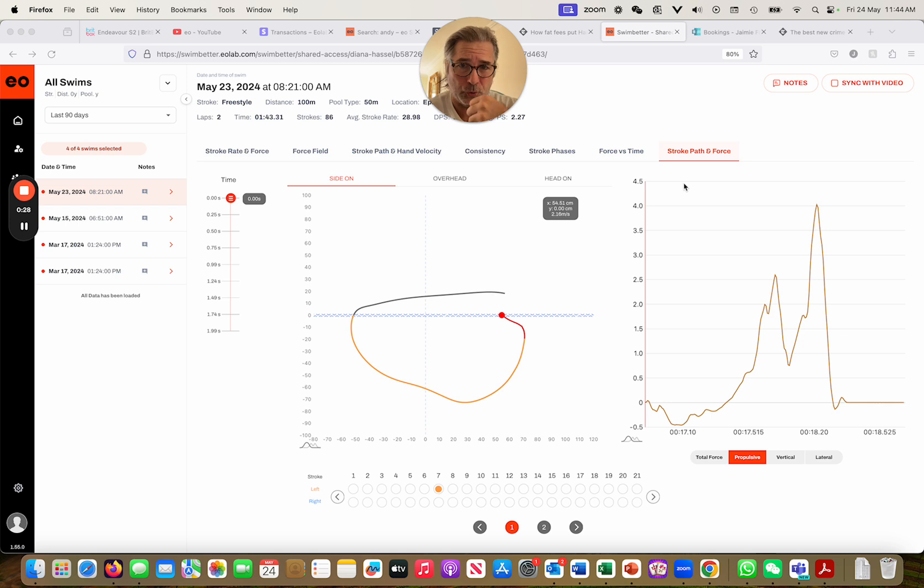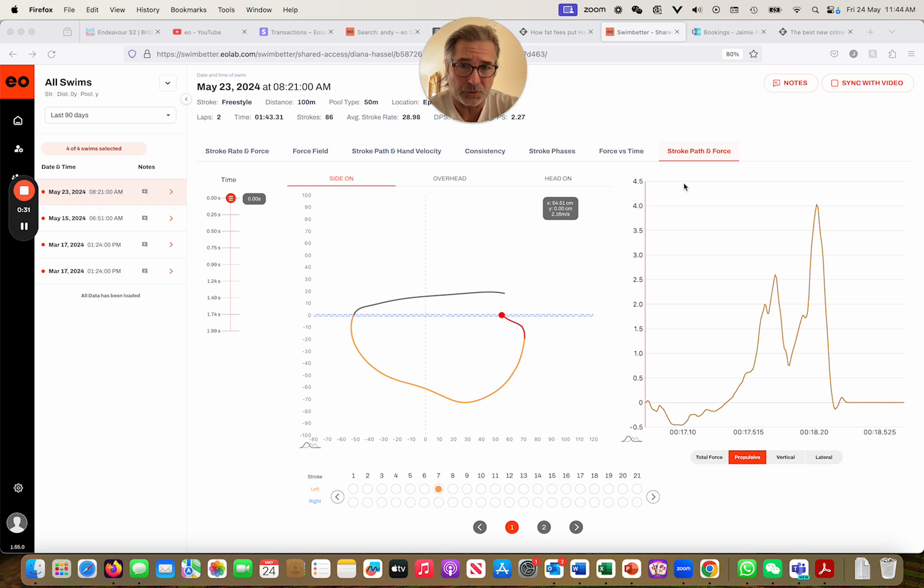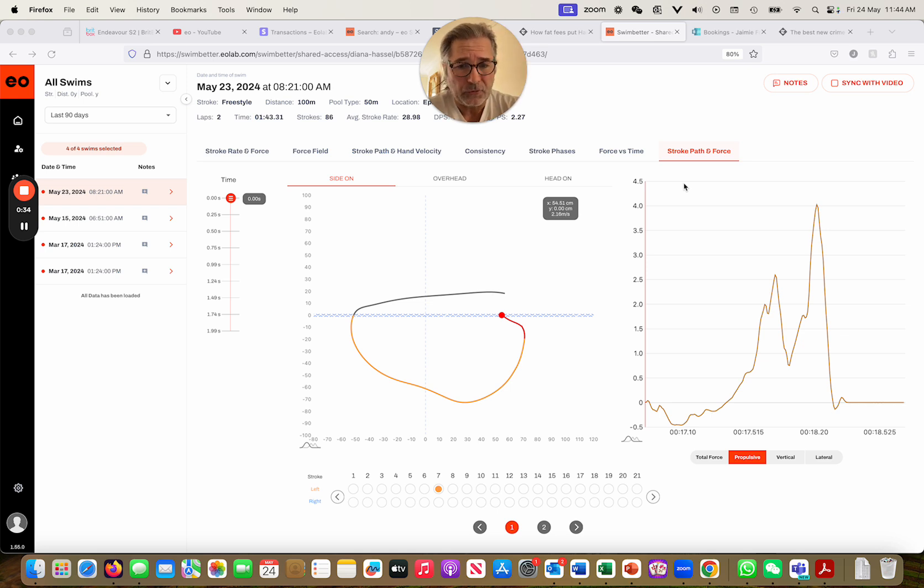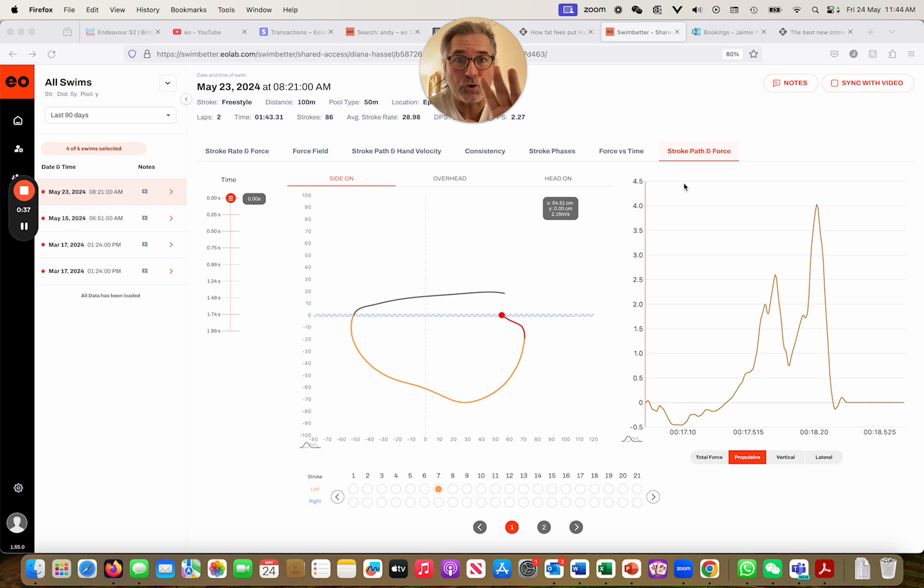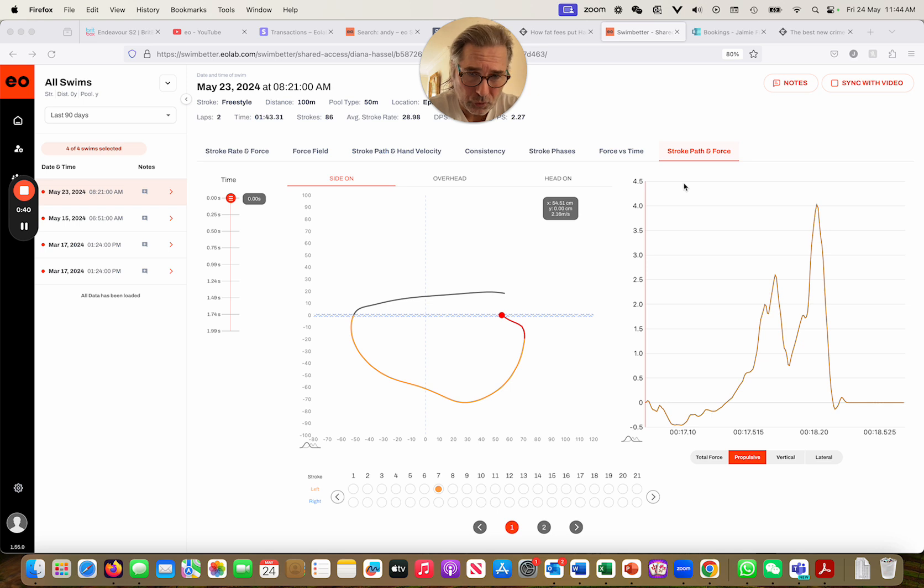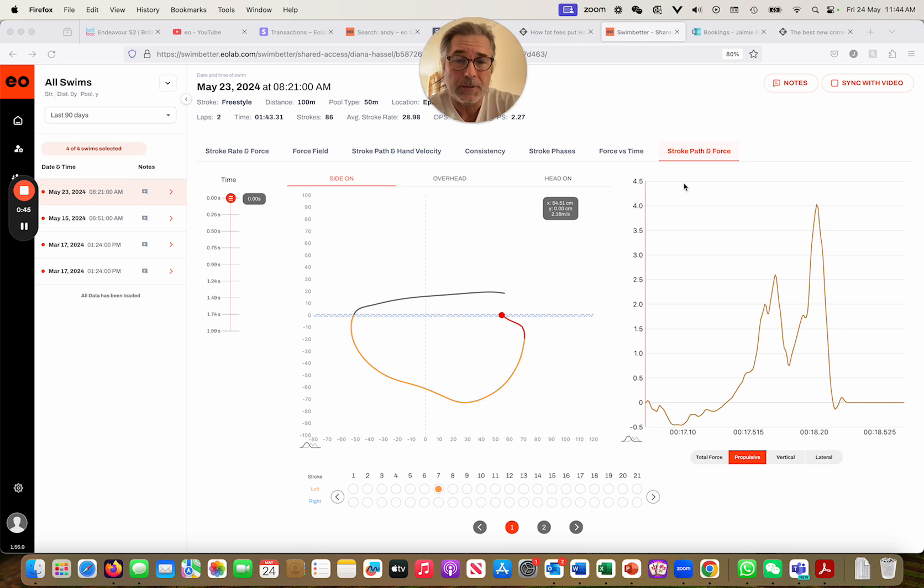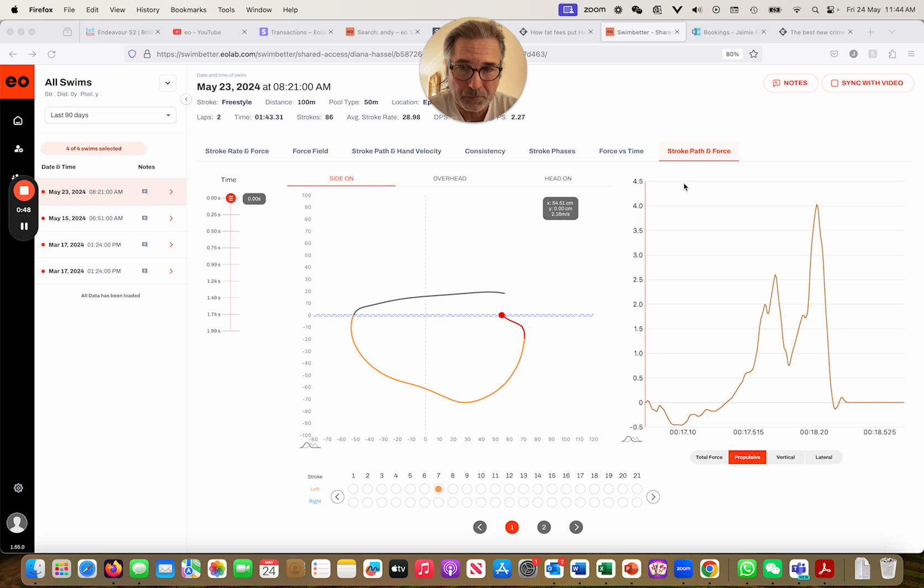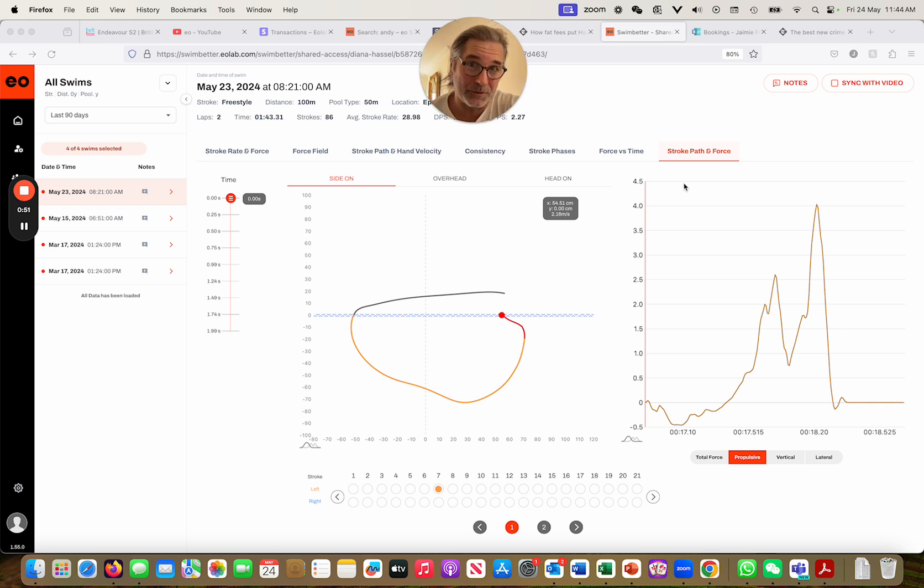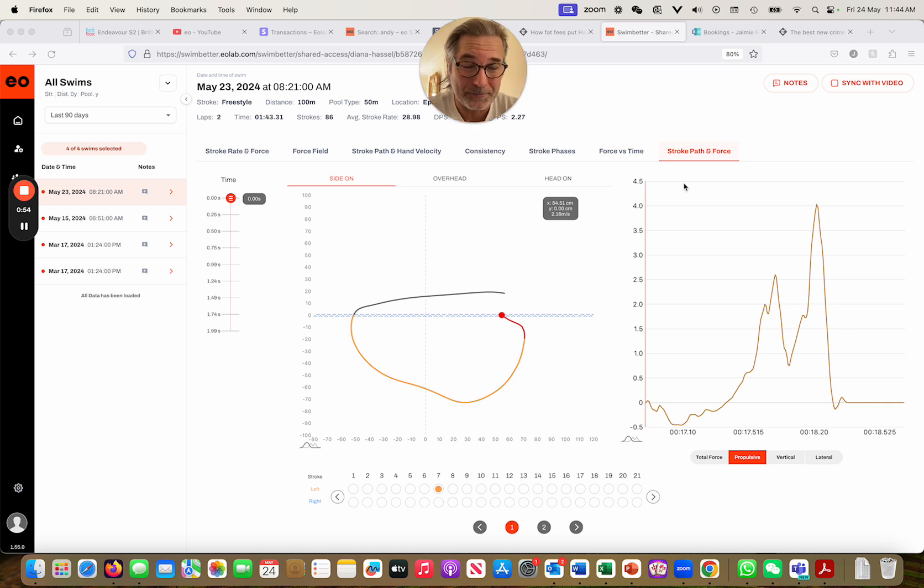This is a lady who I did a zoom session with during the week. I want to look at one stroke here and talk about where we can identify the catch and what's going on, and then I'm going to show one of my swims and show you what a really lousy catch looks like.